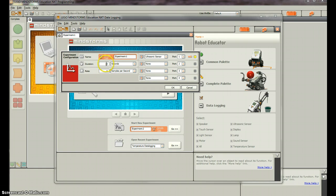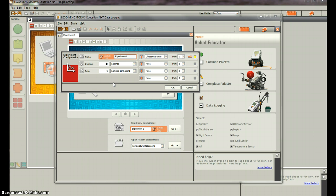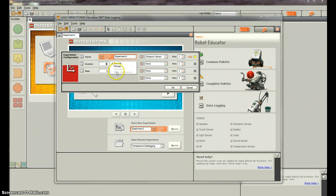So the duration is how long you're going to data log for. You're obviously going to increase this when we do our projects, but we're going to make it 30 seconds for this video. And you can see you can do minutes and then you can do some other things down here.